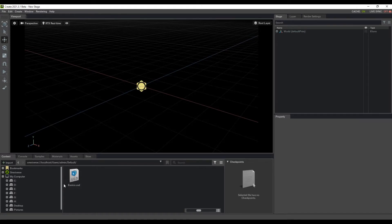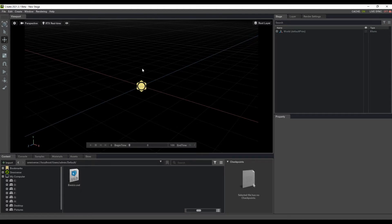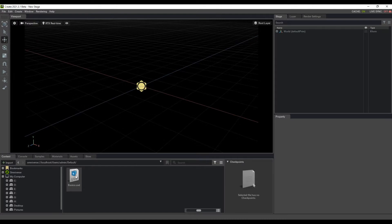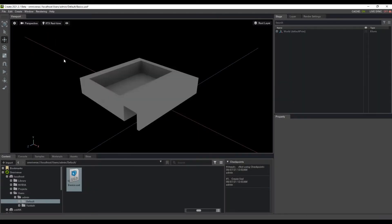The file is visible in Omniverse Create because Maya is connected to Omniverse, and the URL used for saving is also listed there. To get the model into the viewport, you can either click and drag or double-click to load it. Once it's ready, you may also want to throw in some lights and other elements.